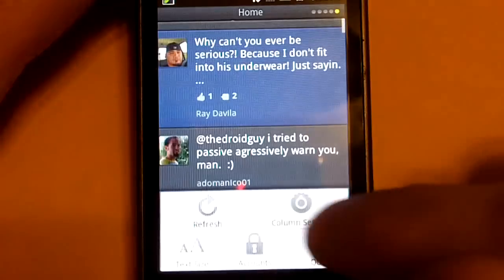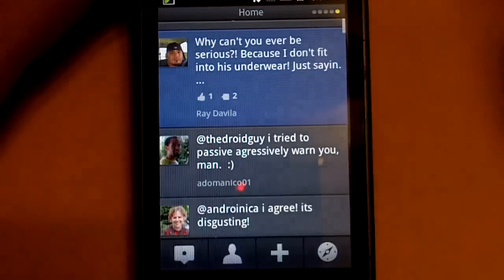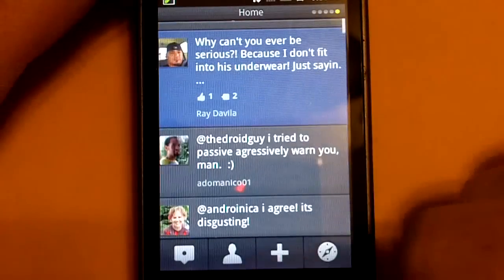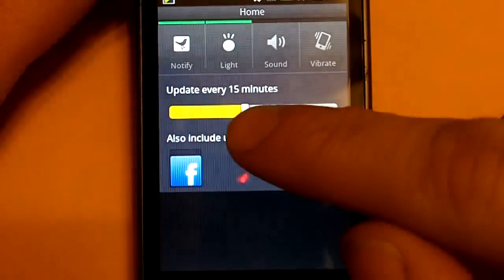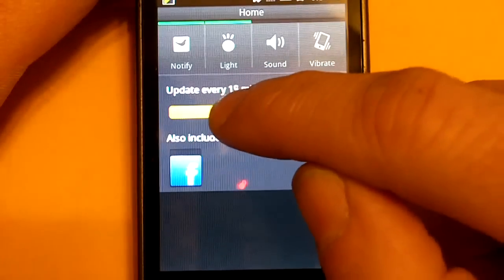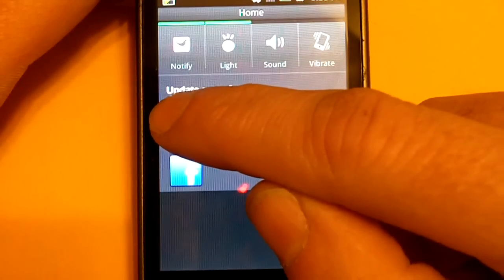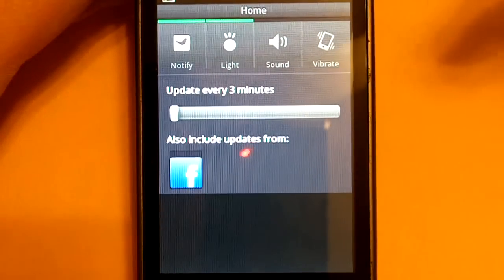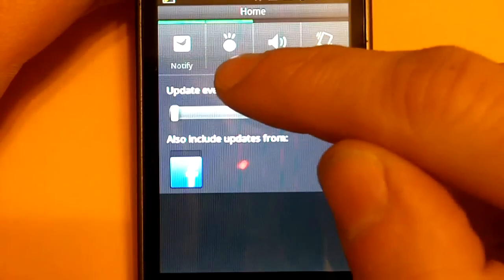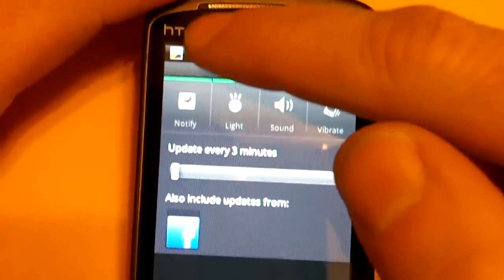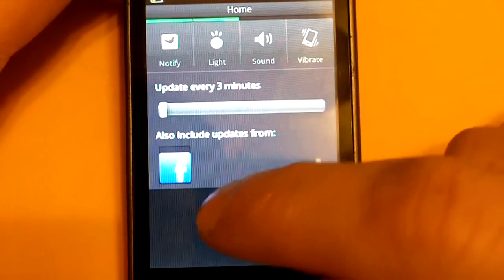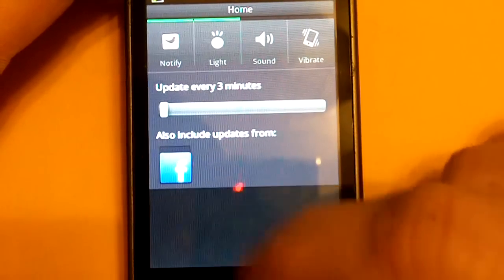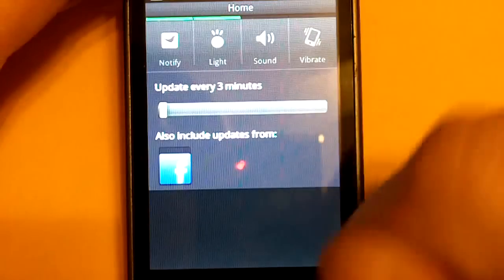You can also, on every column, they call them, I called them panels earlier, but column. Every column you can adjust the column settings. So, for this column here, you can have it update every, I'm going to have this update every three minutes because this is my main column here. You can have it notify you, have the light come on, the LED light up here on top. You can have a sound or just vibrate. And you can also have it include or not include your Facebook.